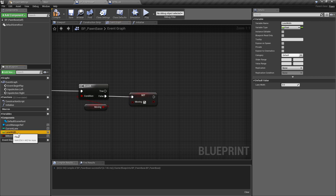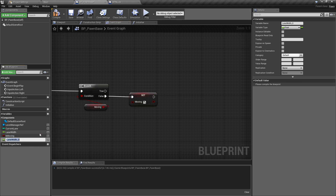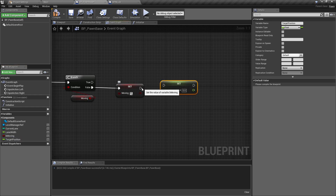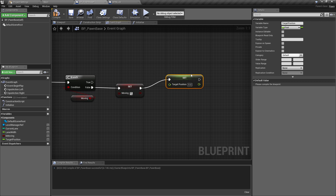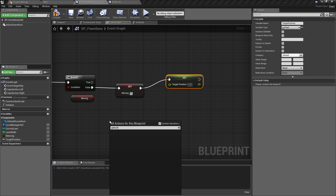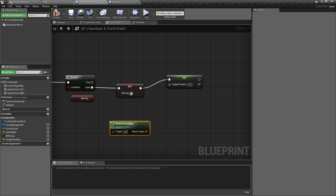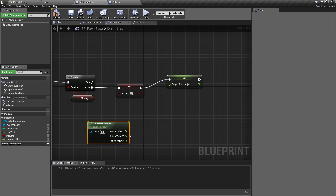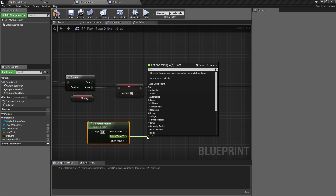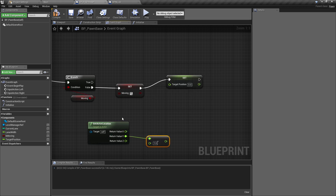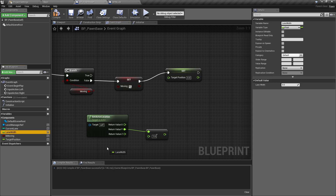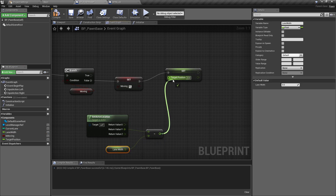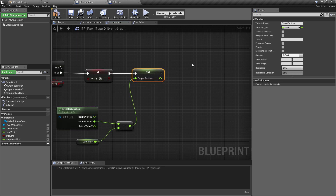Next, get the Lane Width, duplicate it and call it 'Target Position'. Get the current actor location, split the structure pin to access the Y-axis — we move left and right on Y. Do a float minus float: current Y position minus the lane width, and plug that into the Target Position. Then add a timeline called 'Move Left' and use 'Play from Start'.